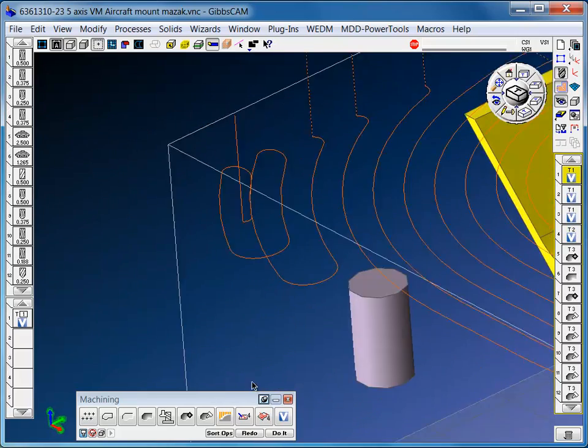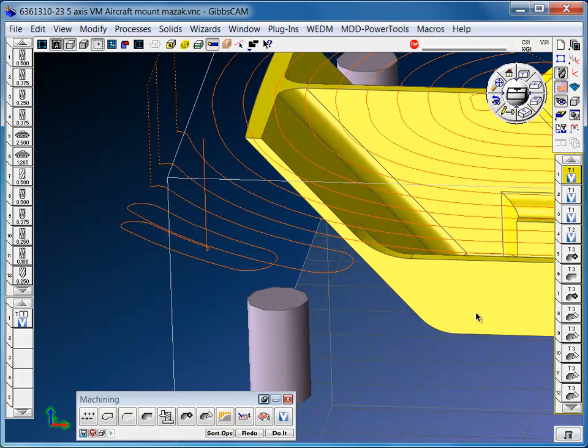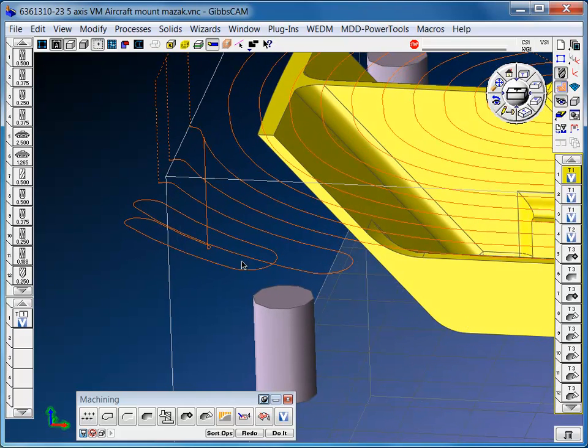VolumeMill has a swirling type toolpath where it's side milling, and it has a high feed to reposition and a cut feed.